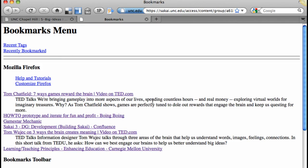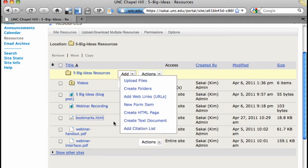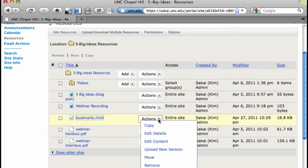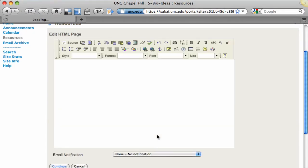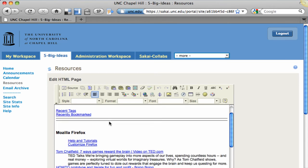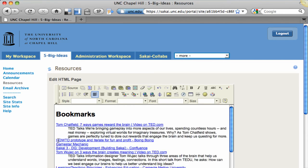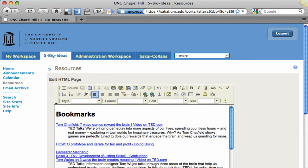But it doesn't look the way I'd like it to, so a little editing is needed. I hover over Actions and Edit Content. There I can do my edits. Maybe remove some text, and add a little spacing in between the links.